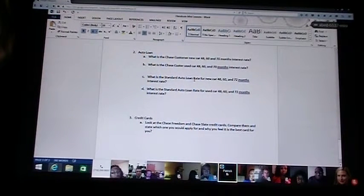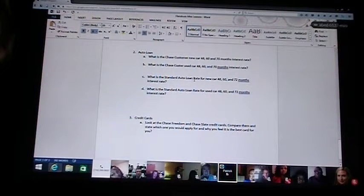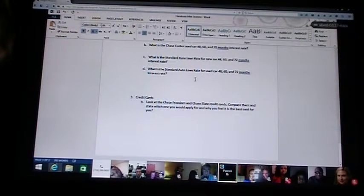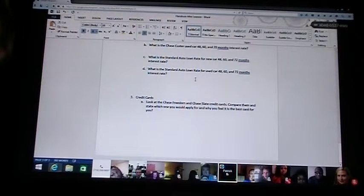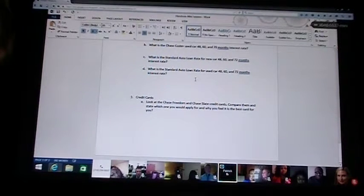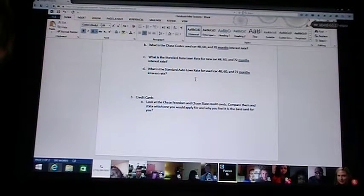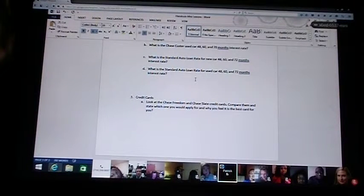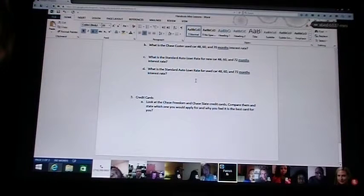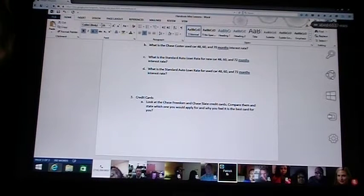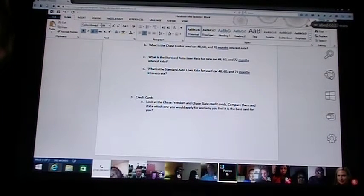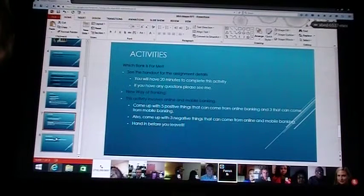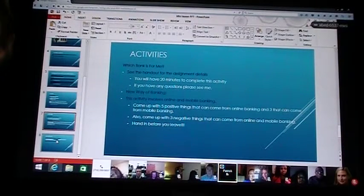The second one is auto loan. Kind of the same thing. You just read through A, B, C, and D and give an answer. And the third one, I want you to look at the Chase Freedom and the Chase Slate credit cards. Compare them and state which one you would apply for and why you feel it's the best. It gives you a comparison chart and turn it in tomorrow at the beginning of class. And that is your guys' homework assignment.